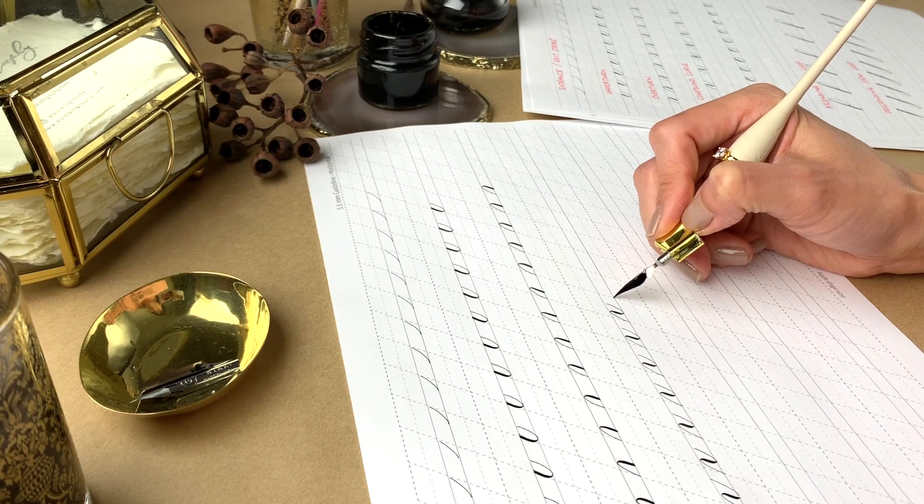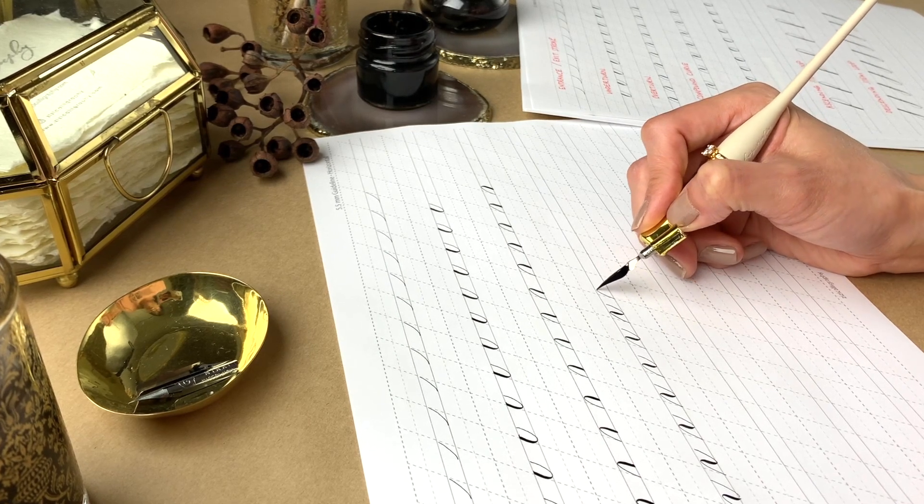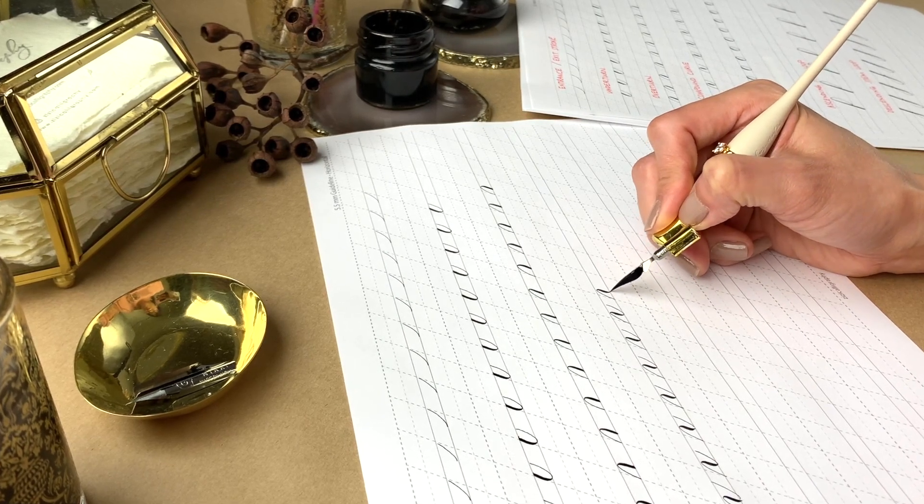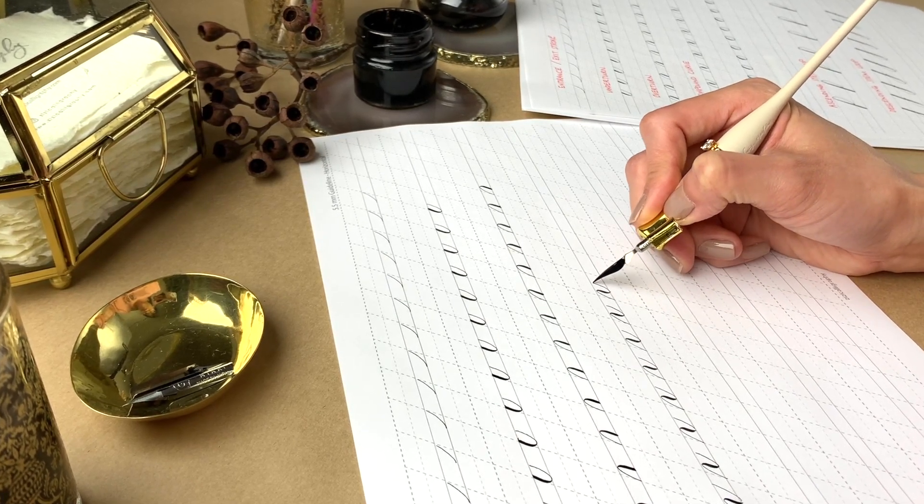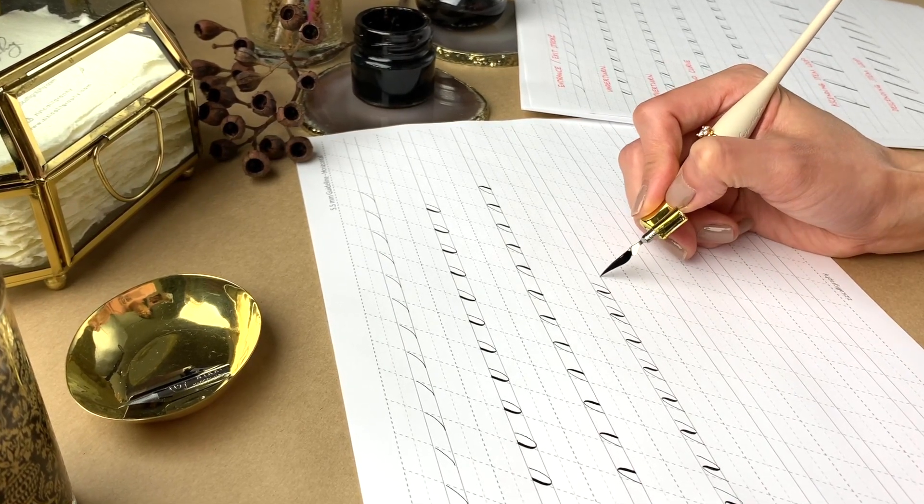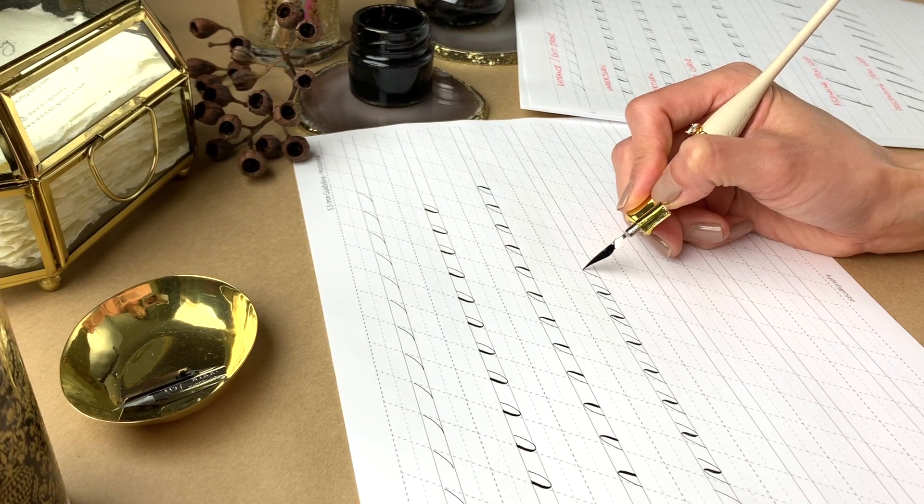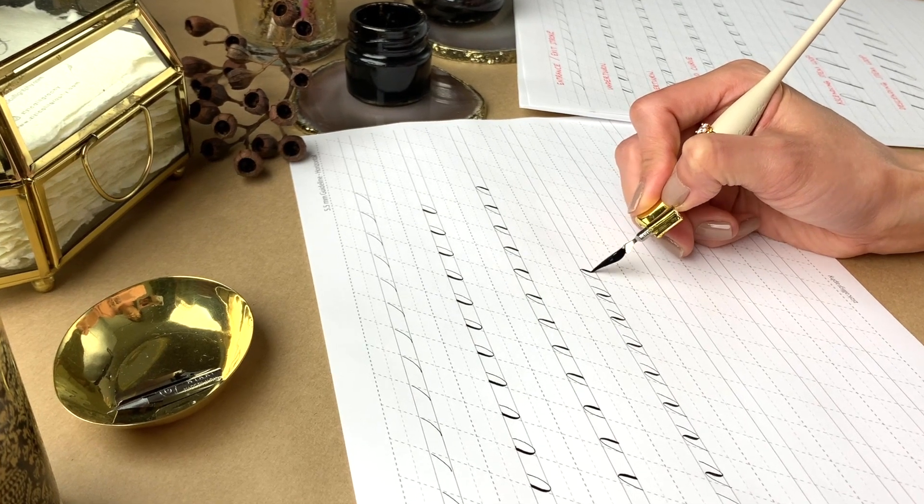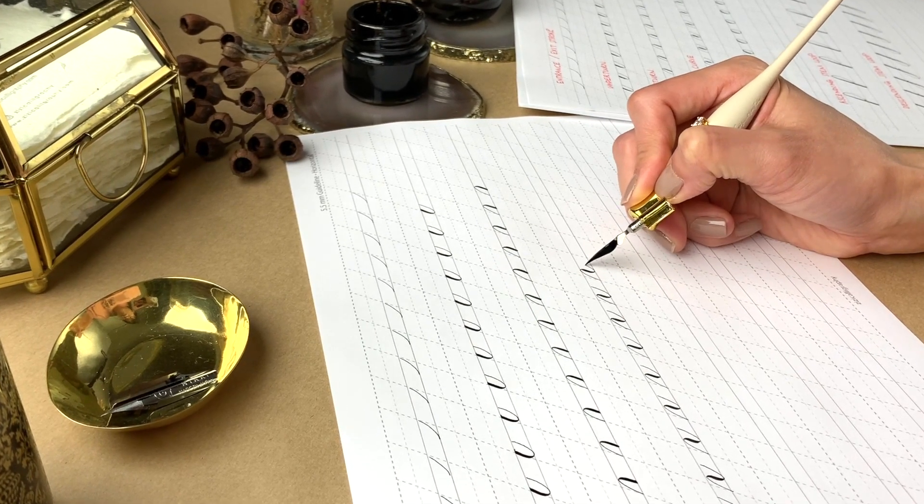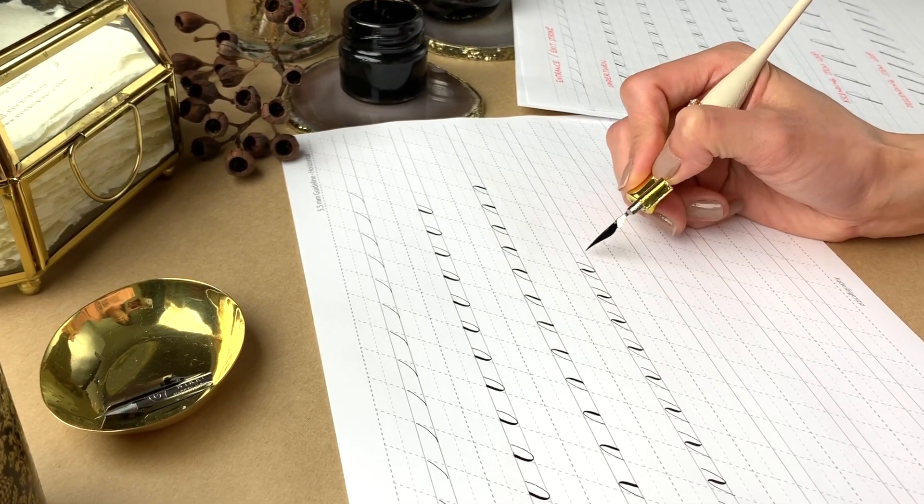Good day guys! How did you go with the basic strokes for the Engrosser's script, which I talked about in my last video?